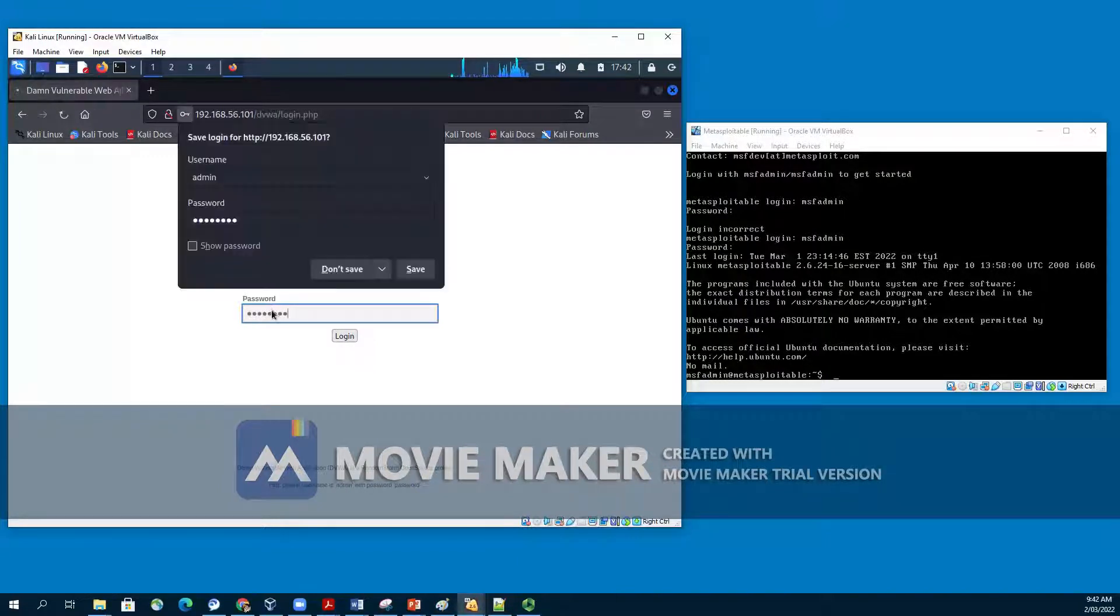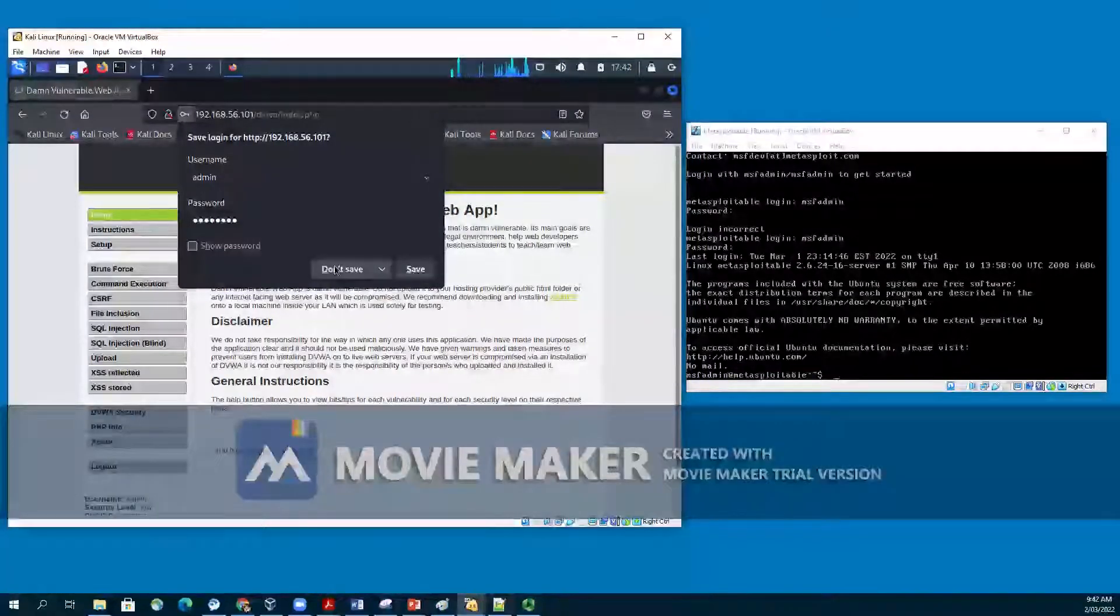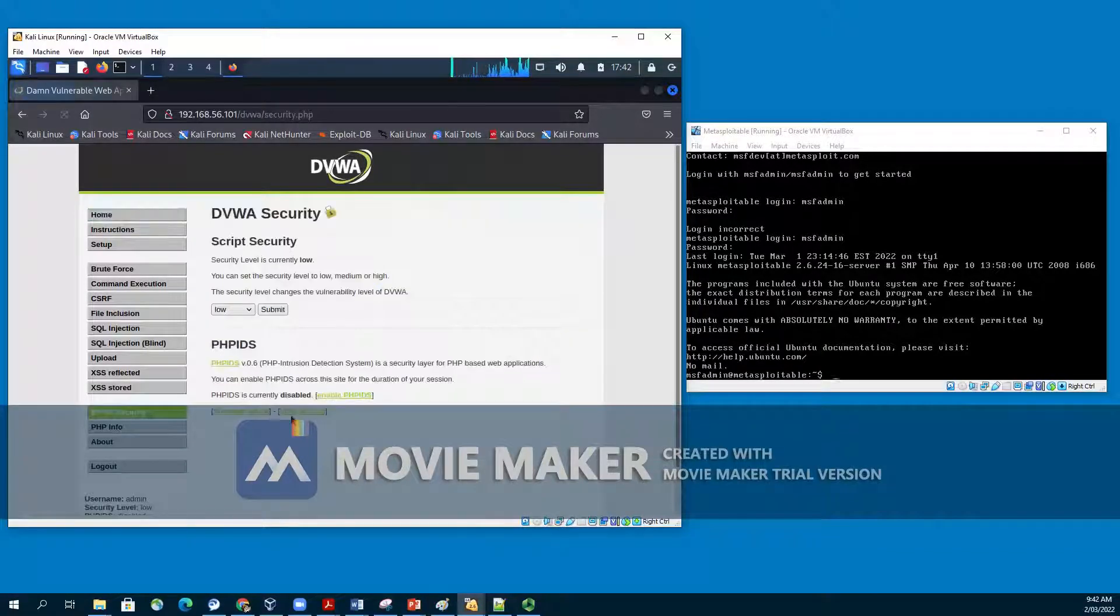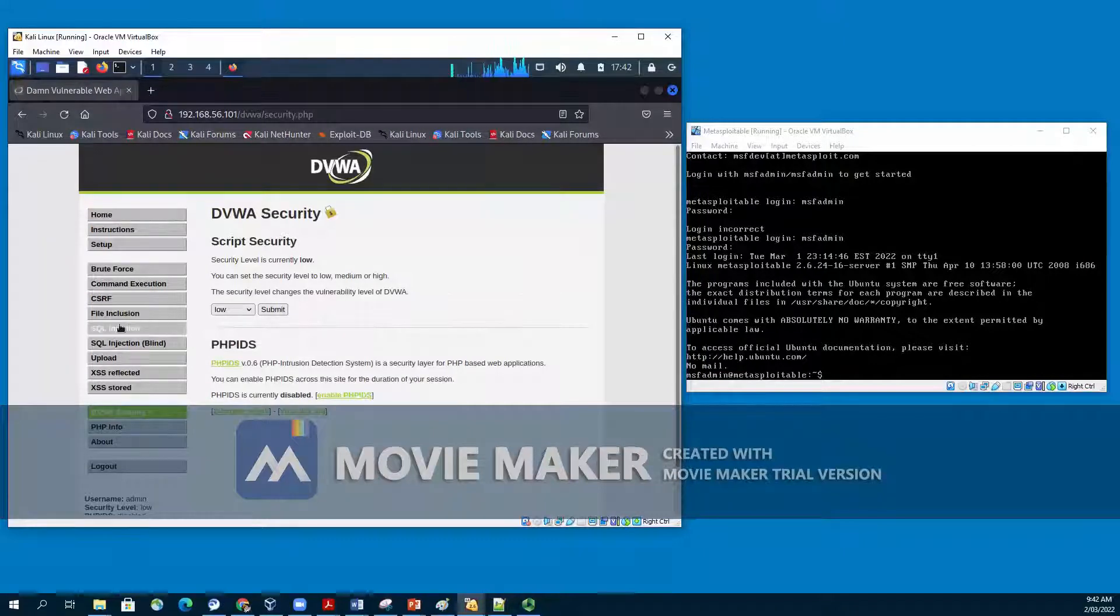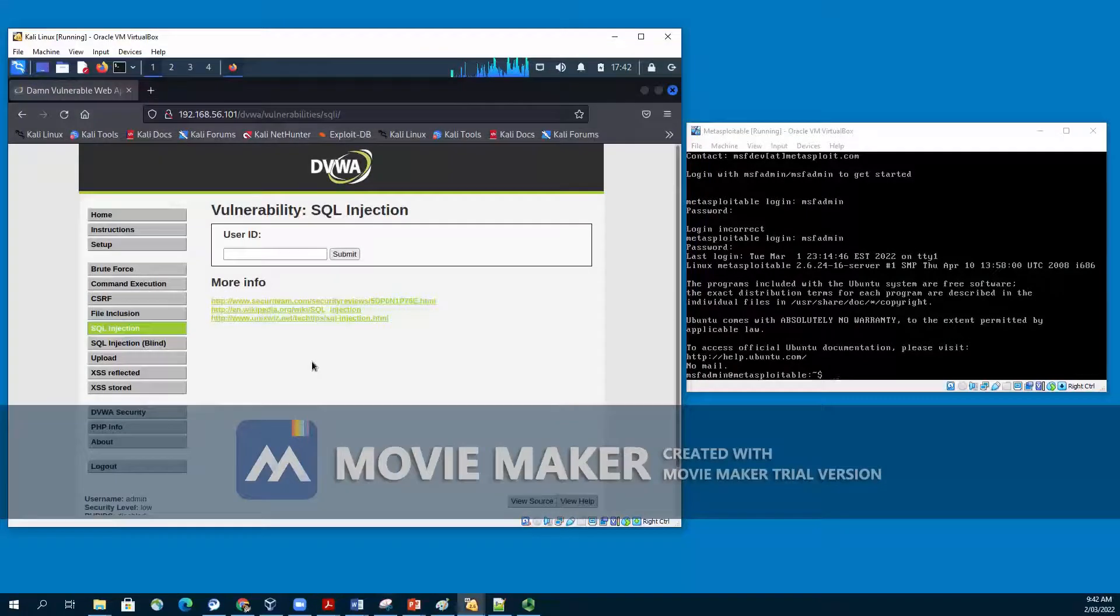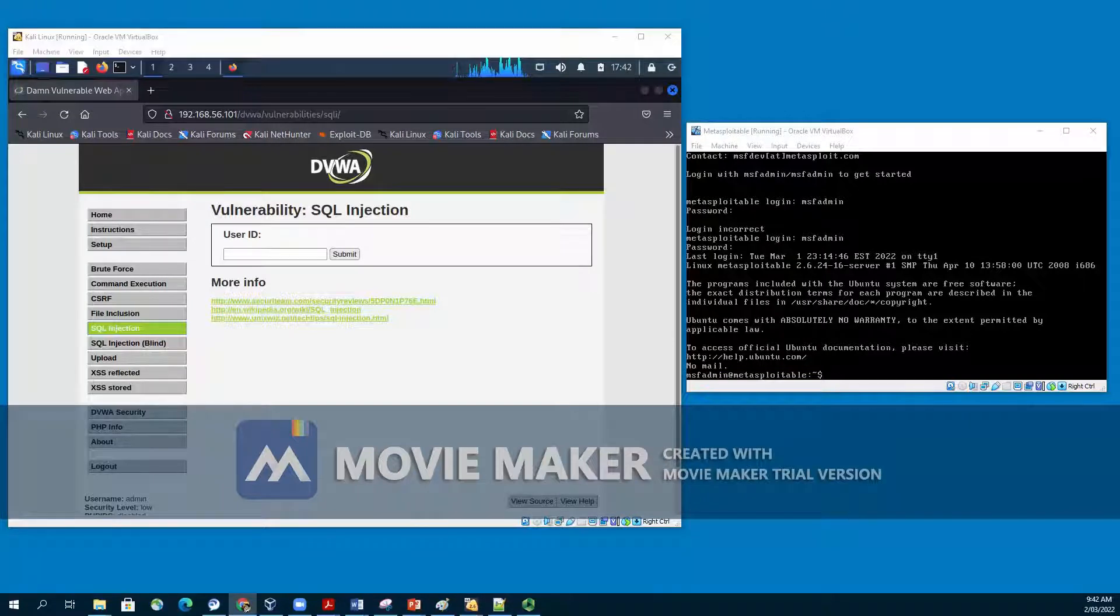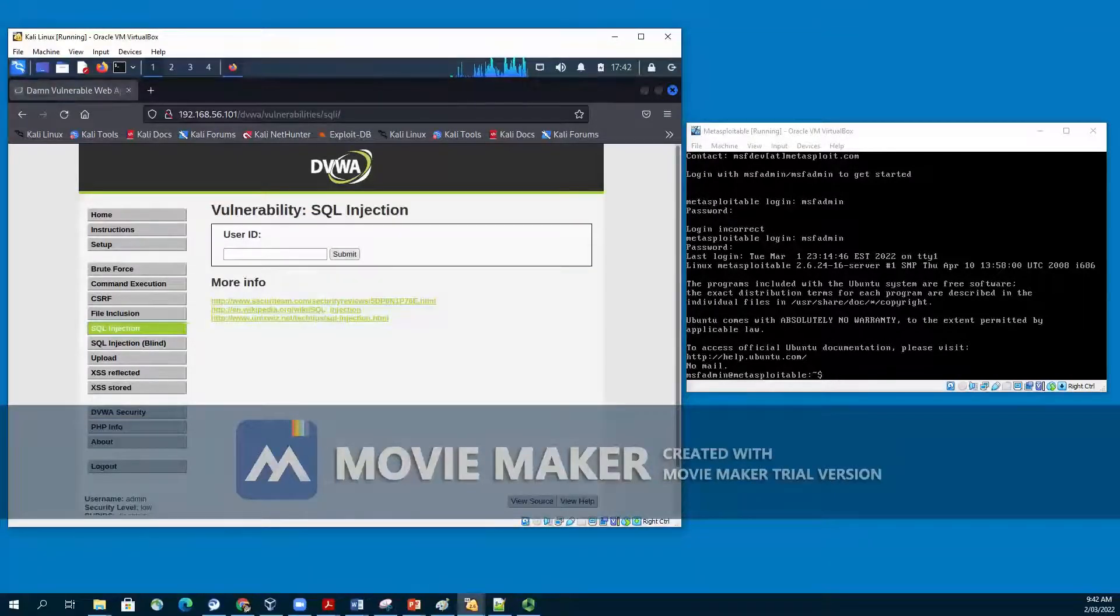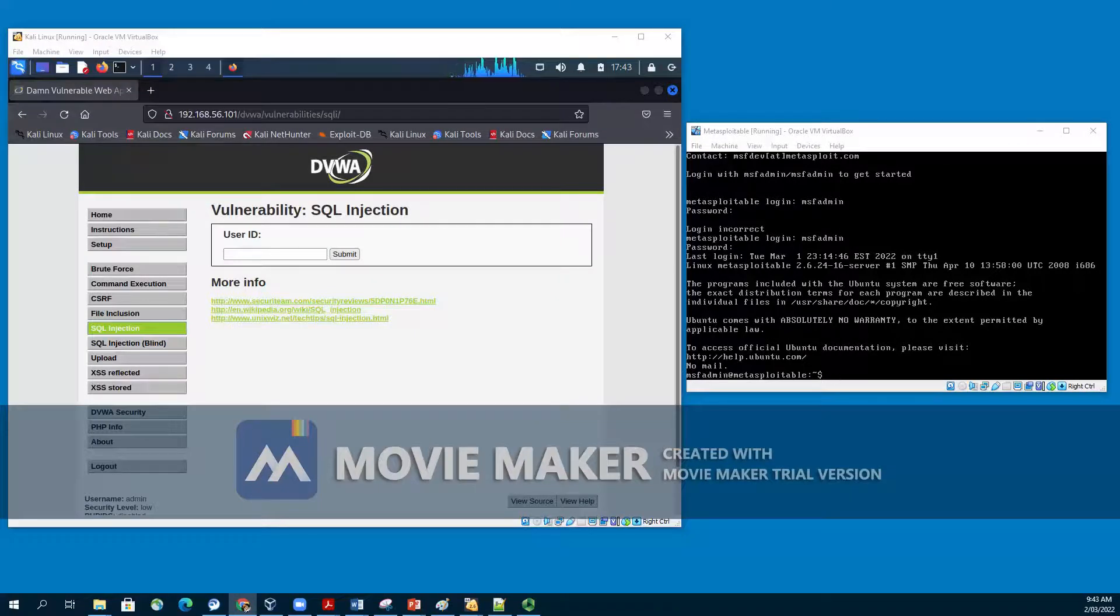The credentials for DVWA app is admin is the username and the password is the password. After a successful login, you will see the DVWA main page. First, click on the DVWA security on the bottom left. Set security to low and click submit.